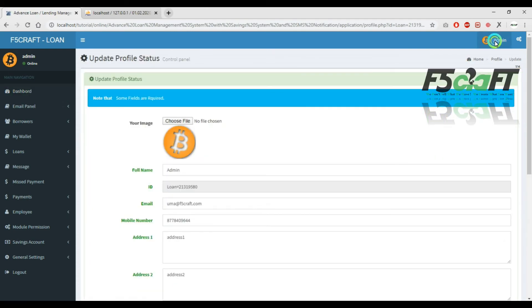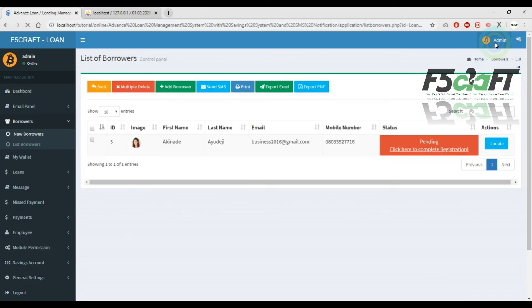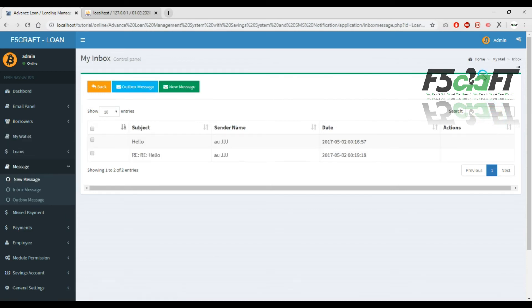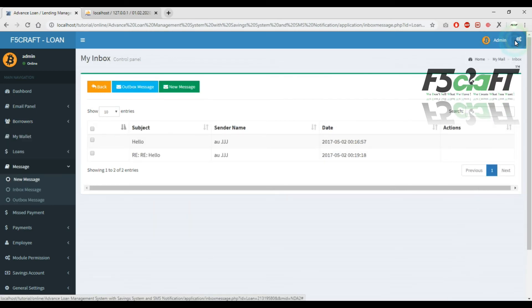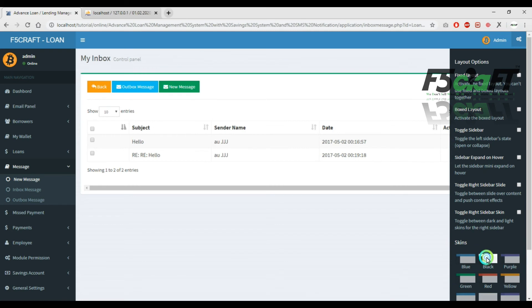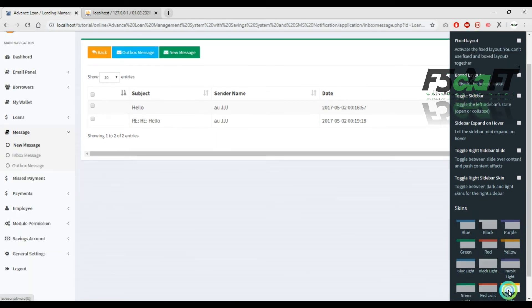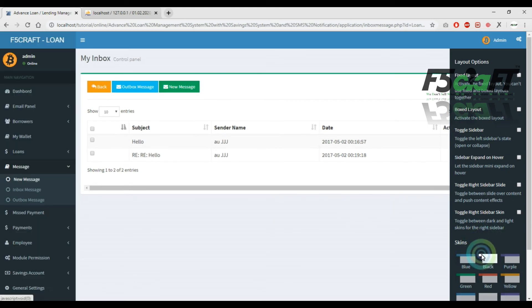If you want to see the profile, the login user is available. Next you will see borrowers and the mailbox details. You can change the theme.